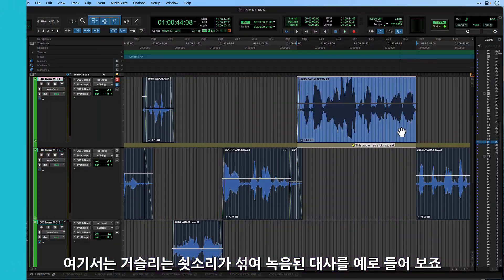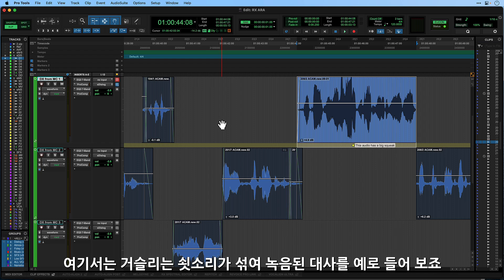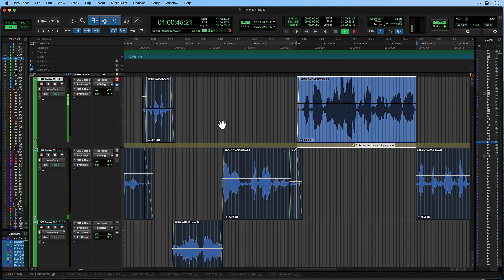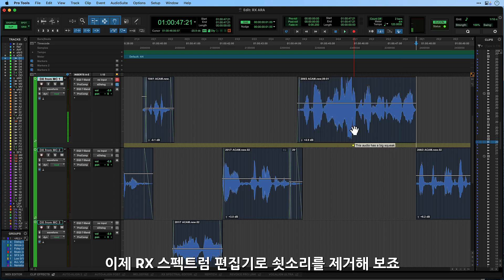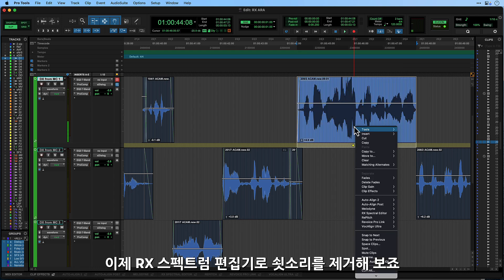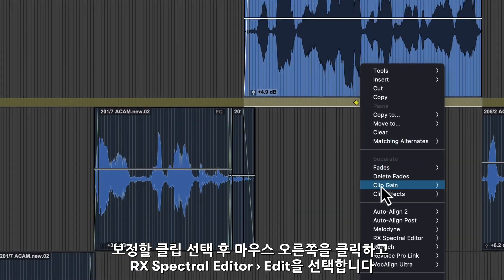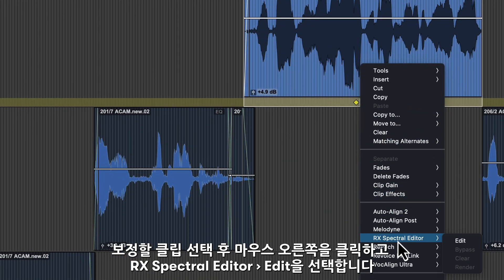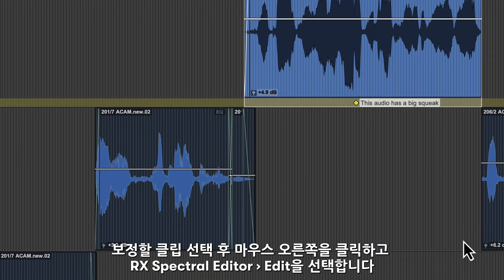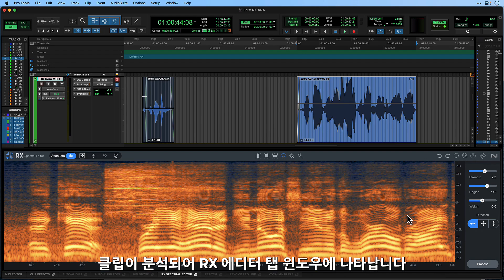In this example, some dialogue has been recorded with a screeching noise in the background. We'll try to remove this using the RX Spectral Editor. Start by selecting the audio clip and right click to bring up the drop down menu, then select the RX Spectral Editor option. The clip will be analysed and open in the tabbed RX Editor window.